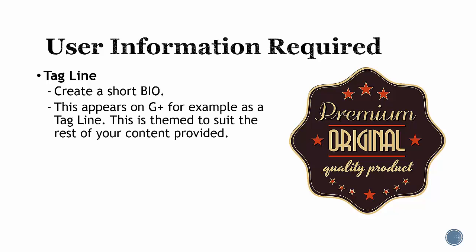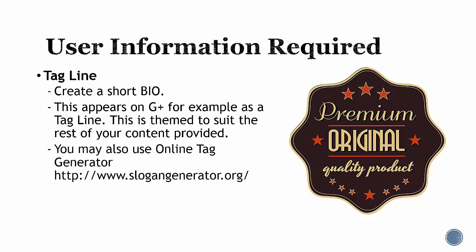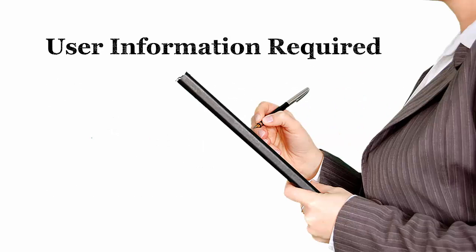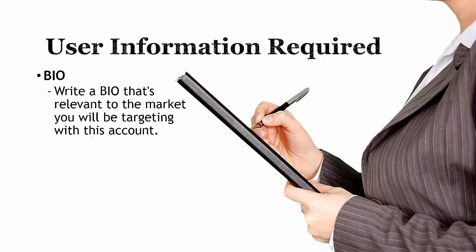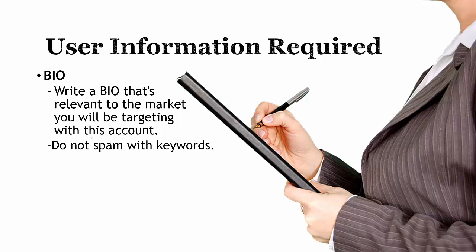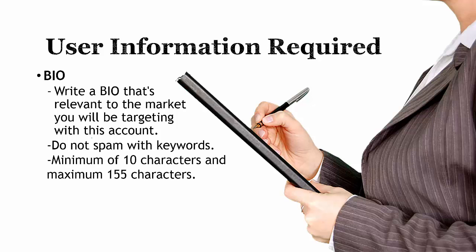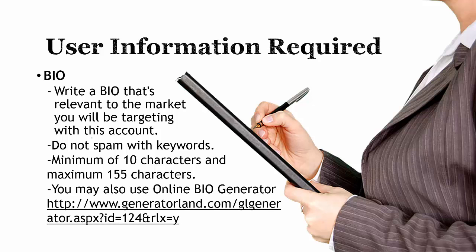User information required: tagline - create a short bio that appears on Google Plus as a tagline, themed to suit the rest of your content. You may also use an online tag generator. It must be at least 10 characters long. Bio - write about the bio that's relevant to the market you'll be targeting for this account. Do not spam with keywords, minimum of 10 characters and maximum of 155 characters. You may also use an online bio generator.